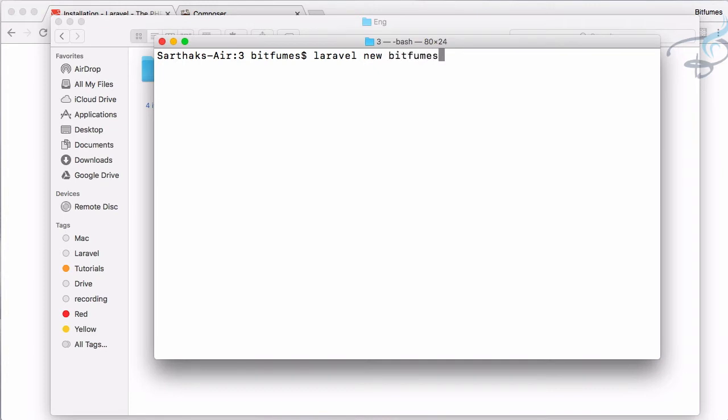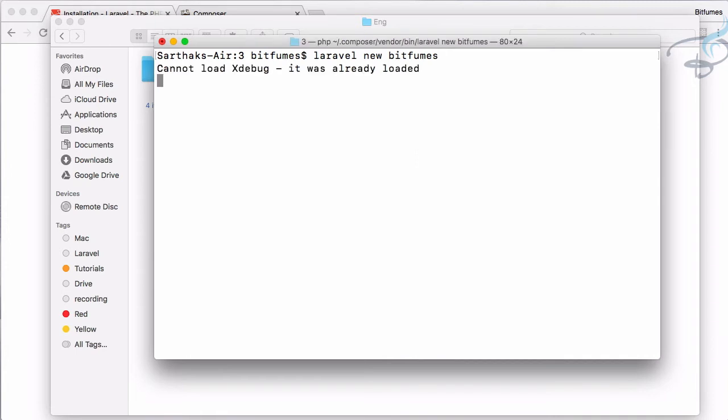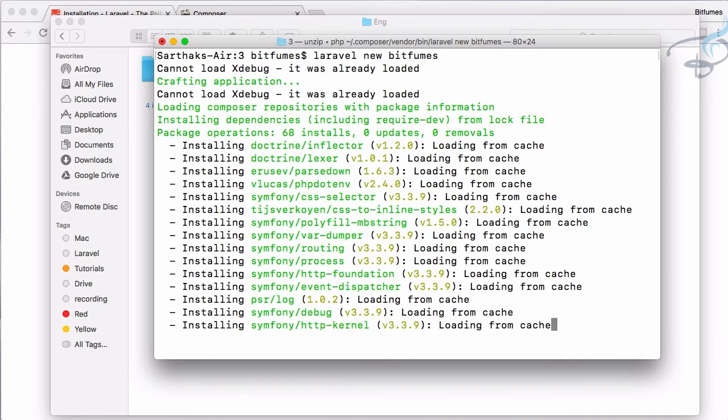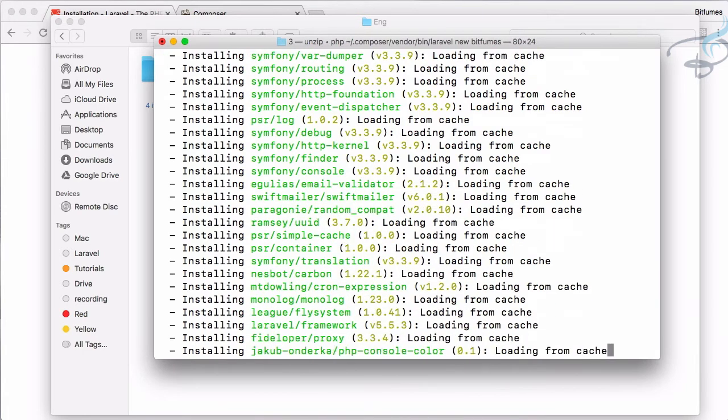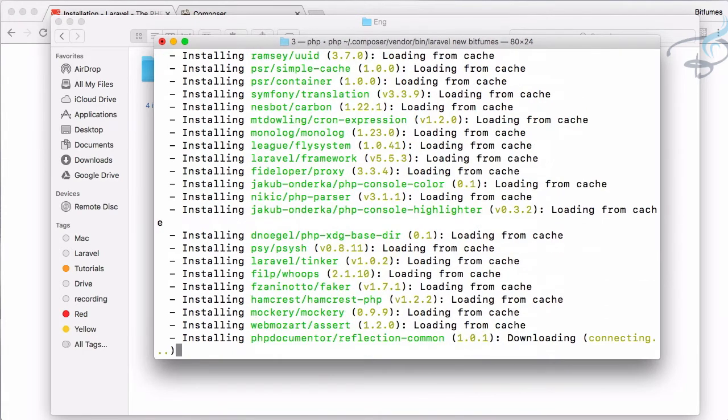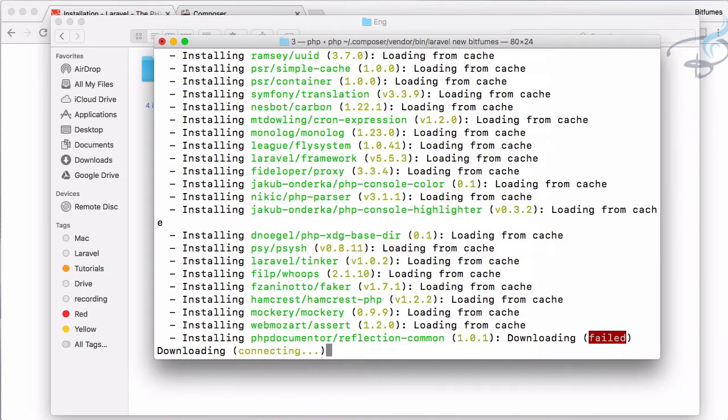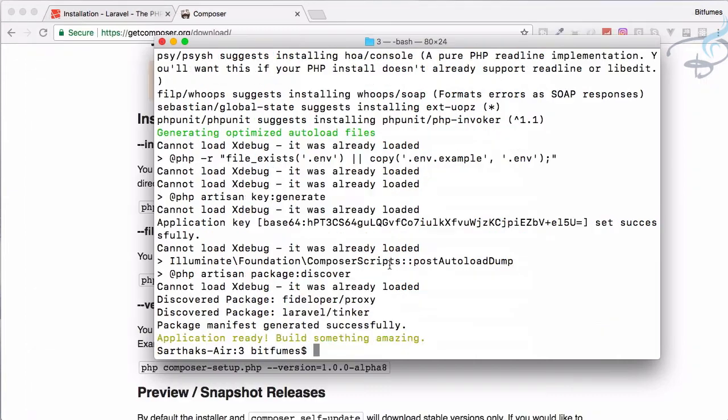Hit enter and it will now download Laravel. You can see it's now downloading Laravel. And yeah we have successfully installed Laravel in our machine.